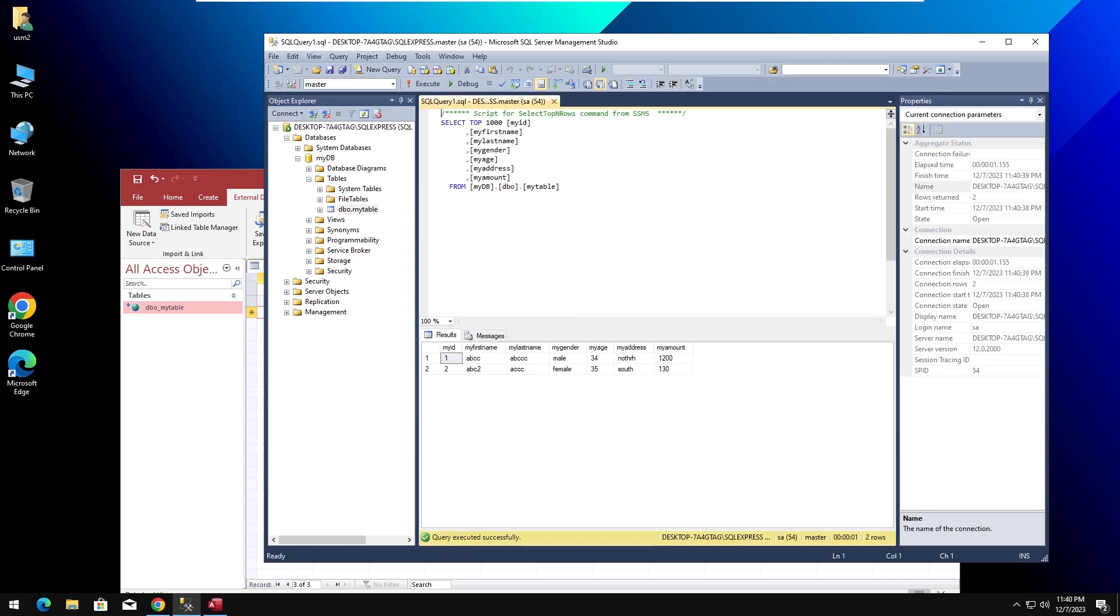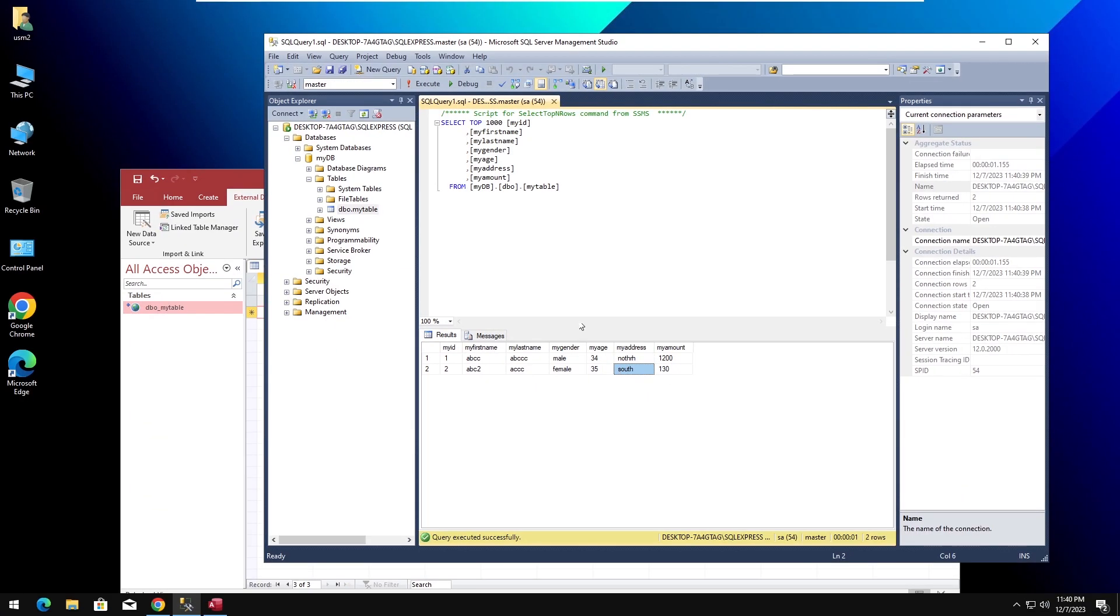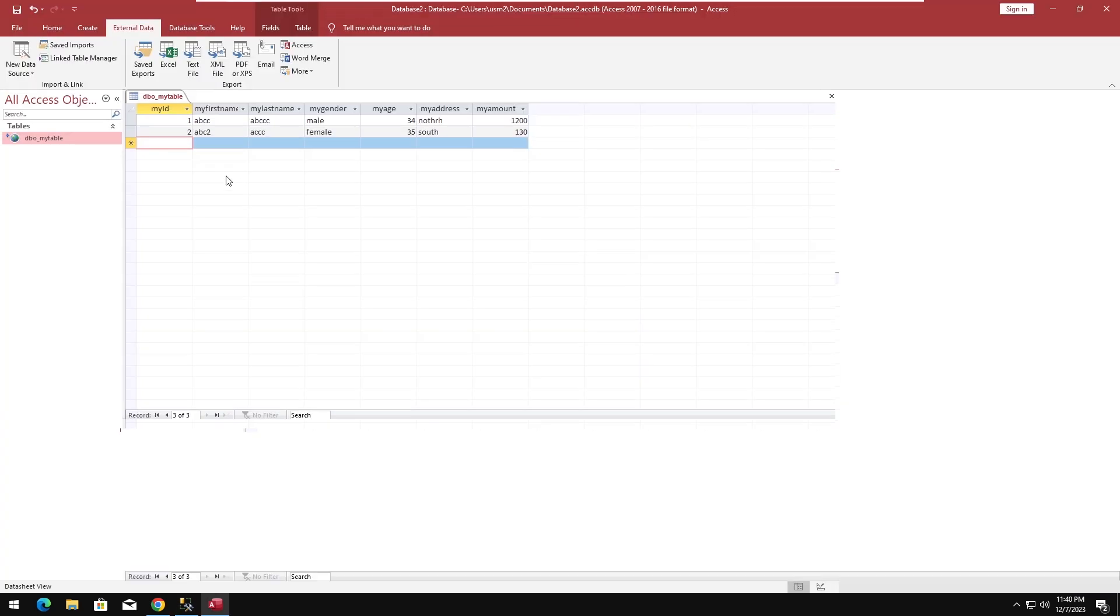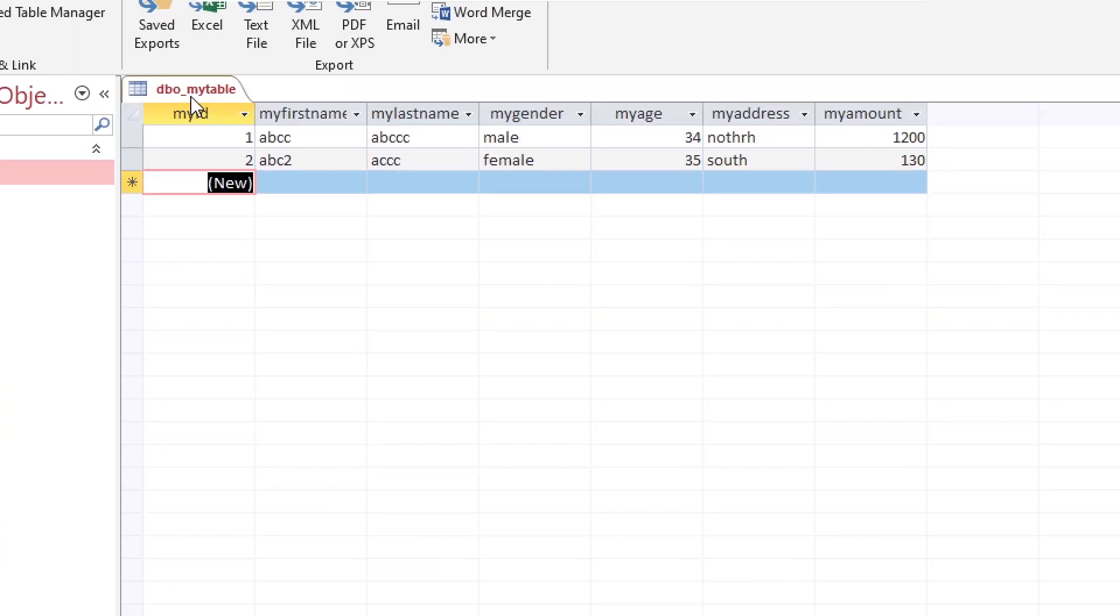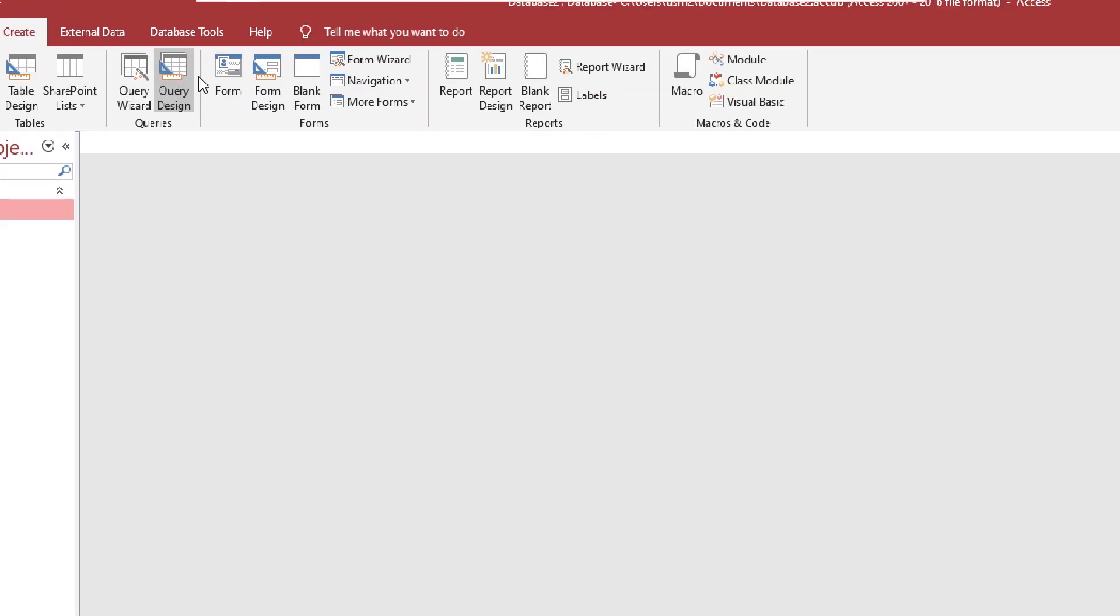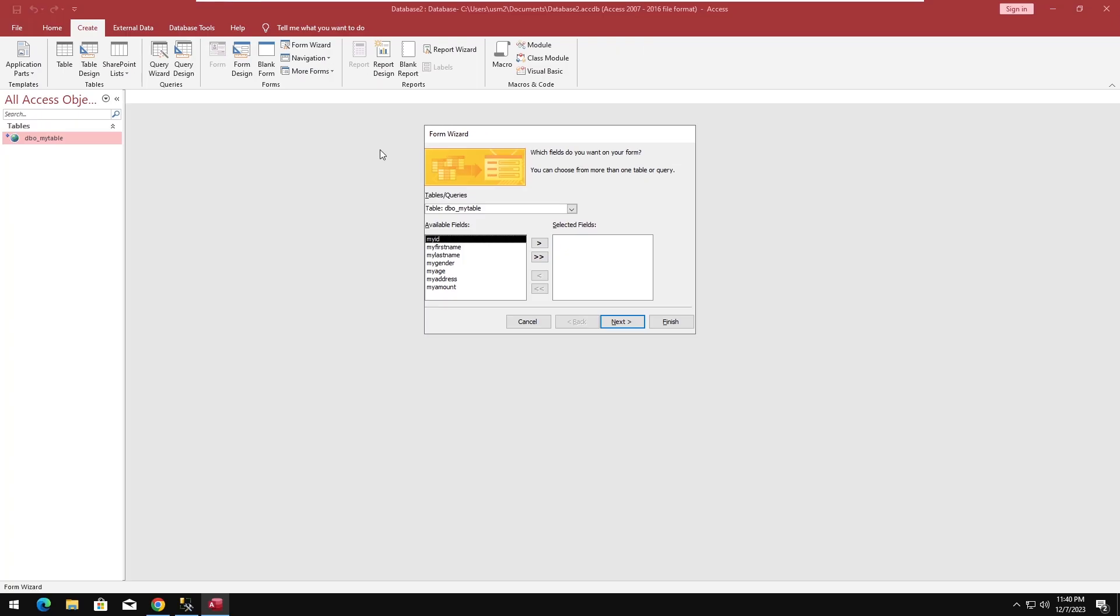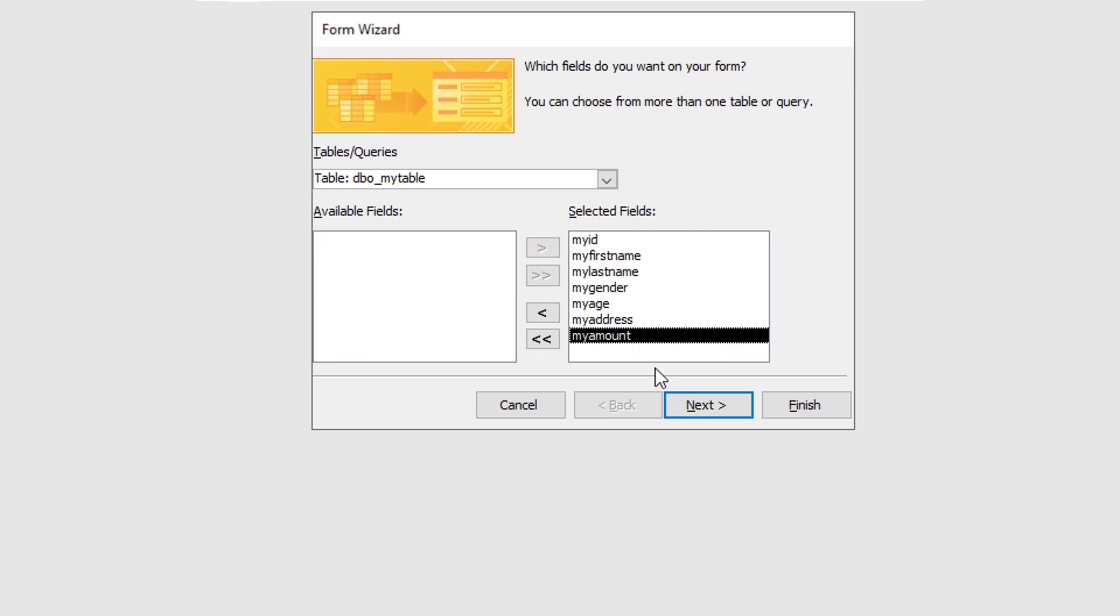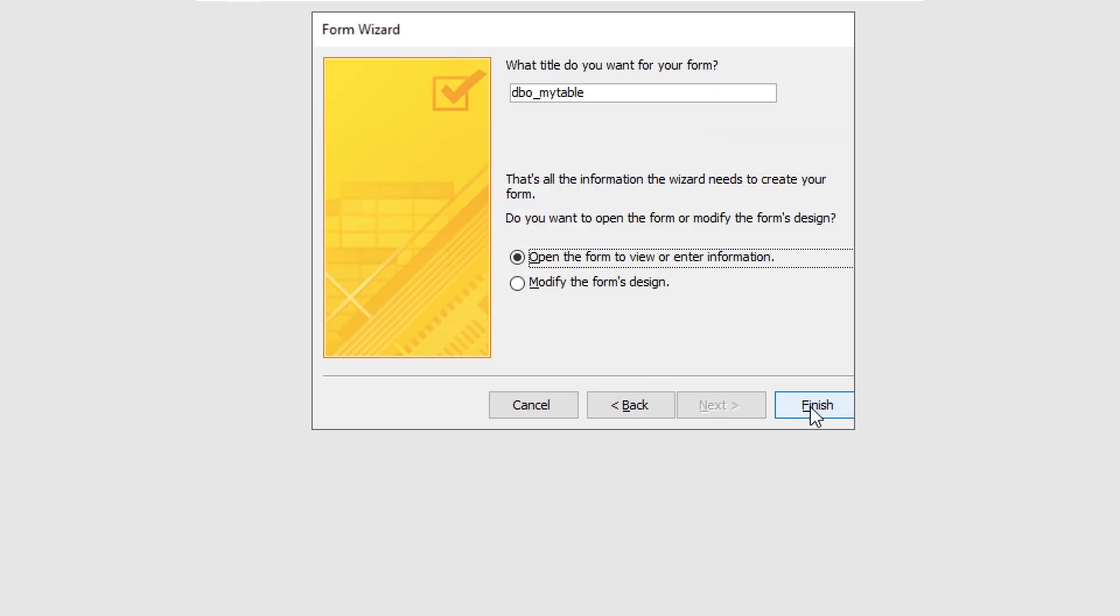It is updating the data as we expect. Let's create a demo form to input a record to see the updated status of the record in SQL Server.